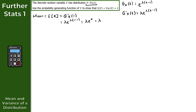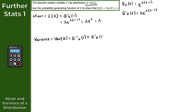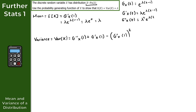We now need to show the same for the variance. Var x equals g double prime of x when t equals 1, plus g prime of x when t equals 1, minus g prime of x when t equals 1 squared. We also need g double prime of x in terms of t. Differentiating again, we get lambda squared times e to the power of lambda times t minus 1.